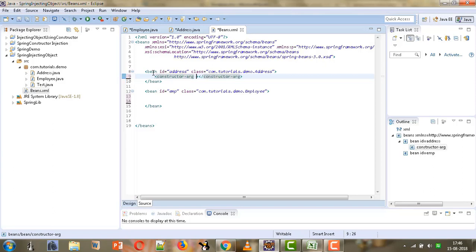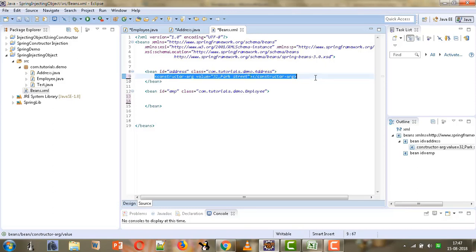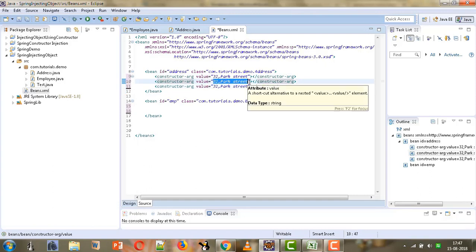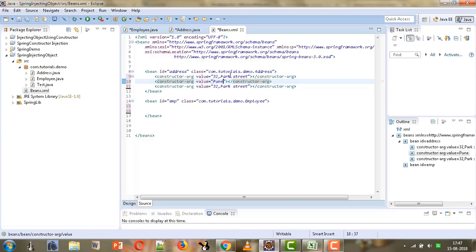We will give the value attribute for street — let's say '32 Park Street'. Similarly we will give values for the other two parameters. The second one is city, so we give it 'Pune'. Then we need to give a value for state, so we give 'Maharashtra'.